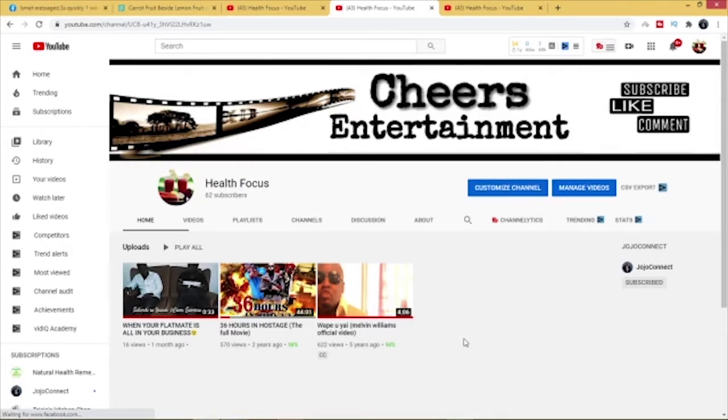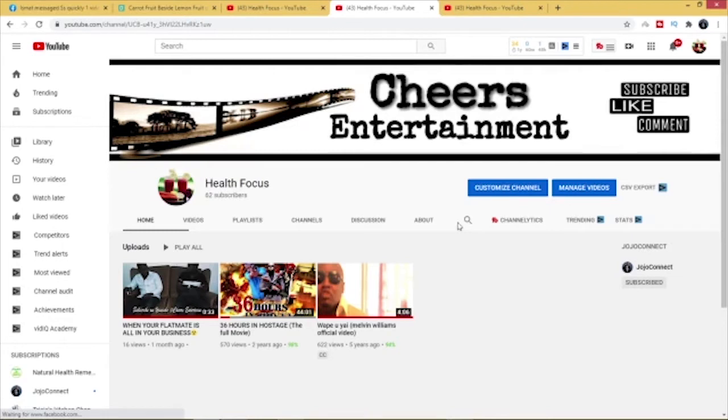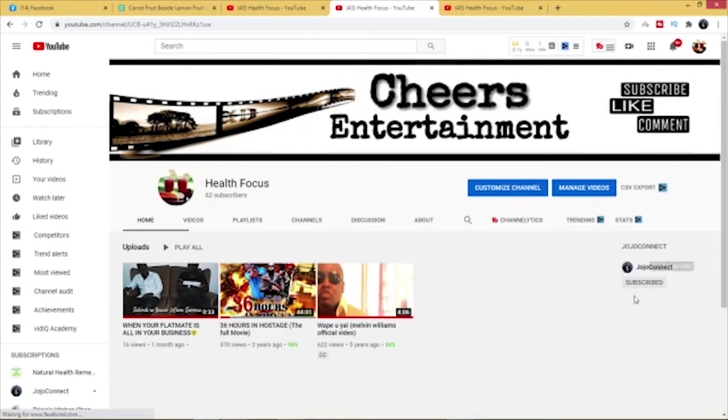Now on today's tutorial I want to show you how you can feature other channels on your own YouTube account, something like this. As you can see, this is my other channel Health Focus and I'm featuring my main channel on this channel, JojoConnect. Now this is what you do.